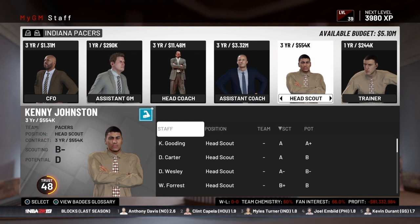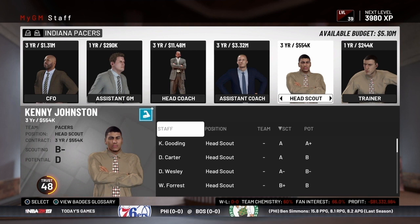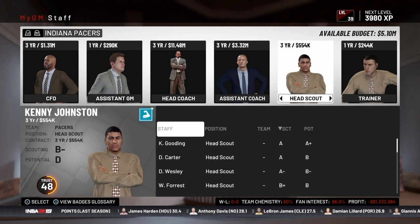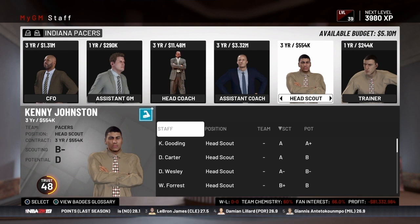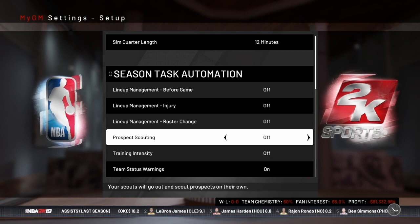Now let's go through the mechanics of how to scout inside the game. It all starts with your head scout — mine is Kenny Johnston with a B- scouting rating. You want to have the best scout you can, as that'll help your scouting efforts tremendously. You also want to make sure your settings are right so the scout will come to you. Under your options tab in MyGM settings, make sure prospect scouting is turned off — because if it's on, your scout will do all the scouting on his own and never come to you for direction. With it off, he's going to come to you and ask what you want him to do.